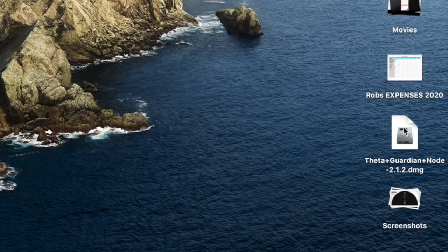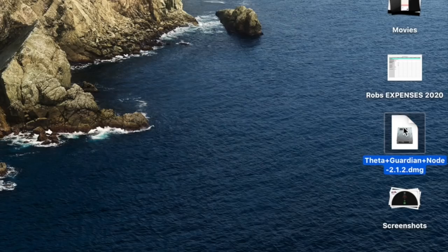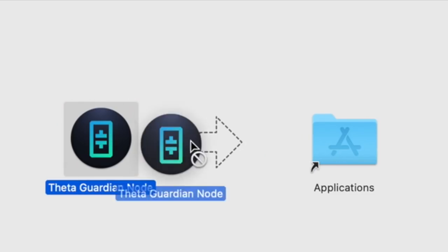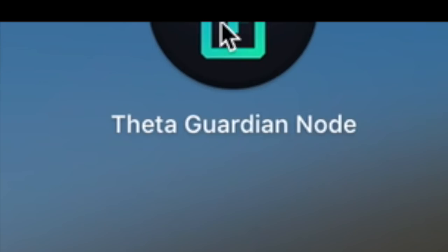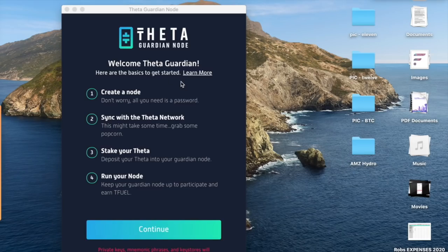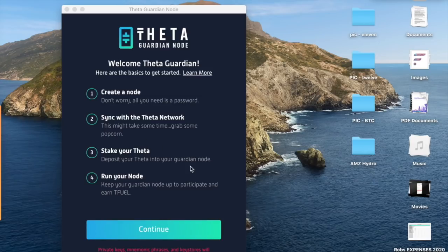I'll find on my desktop and I'll open it up and I'll stick it in applications because I have a Mac and I'll find on my applications and I'll click on Guardian node and you say, welcome. There's four steps: create a node, sync, stake, run. So let's press continue.